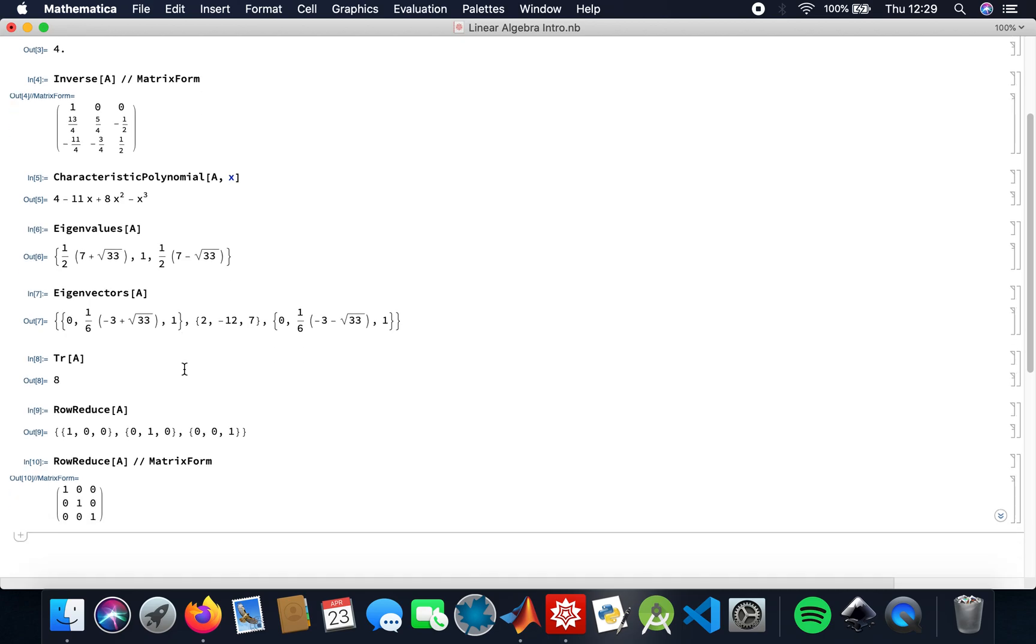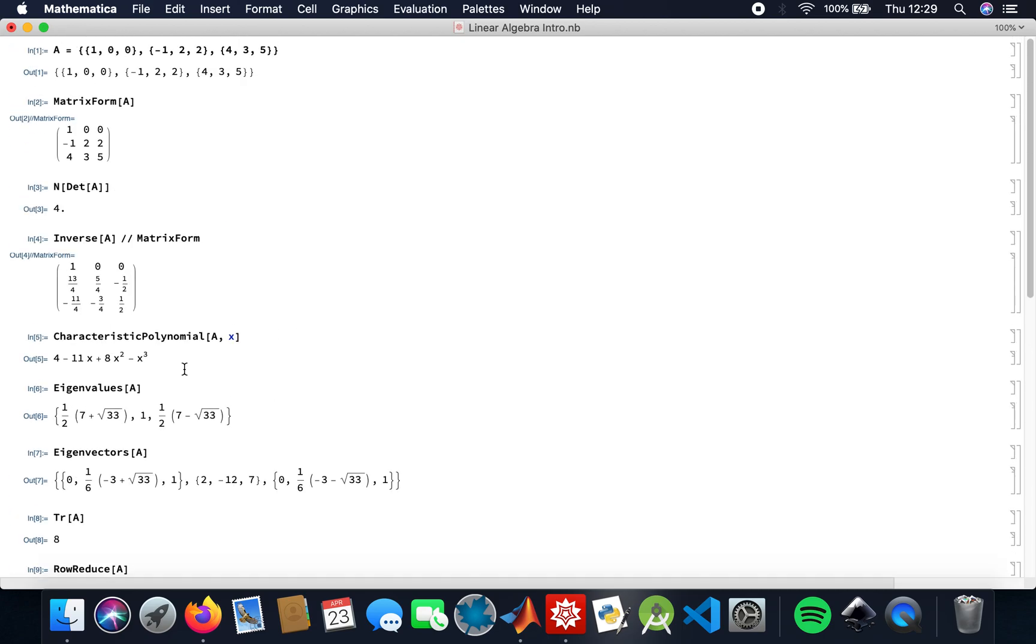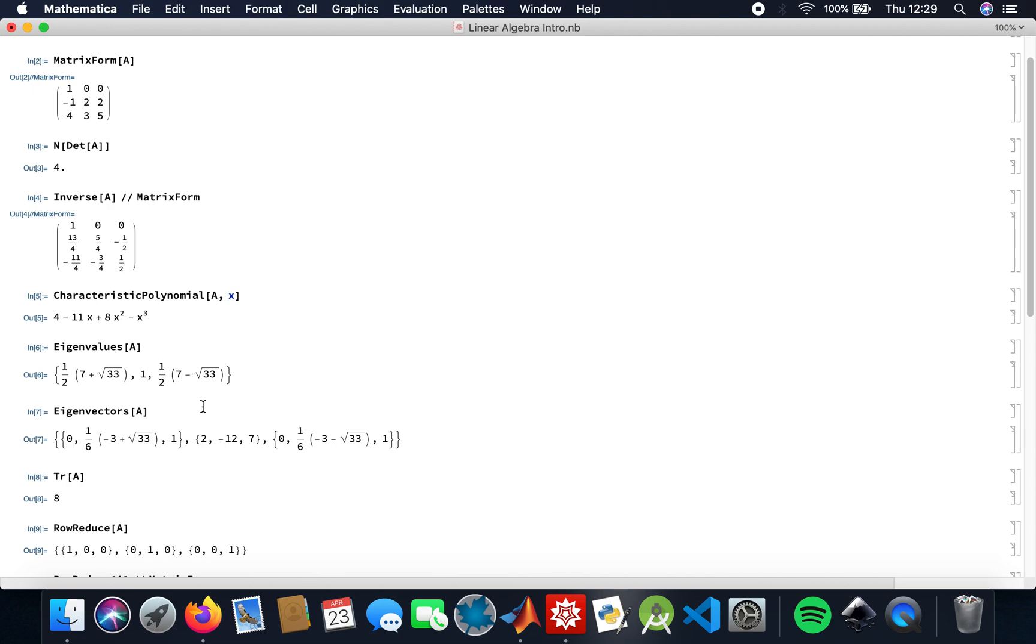So here we are. I have matrix A. The determinant is 4. Since the determinant is not 0, we do know that an inverse exists. That's my characteristic polynomial, and these are the roots of the polynomial.